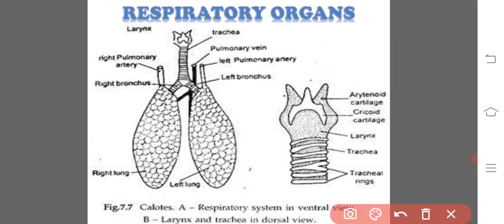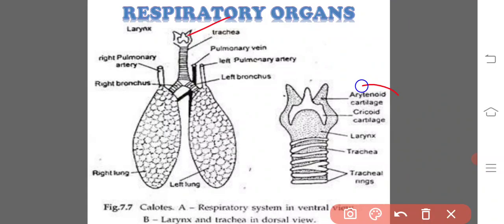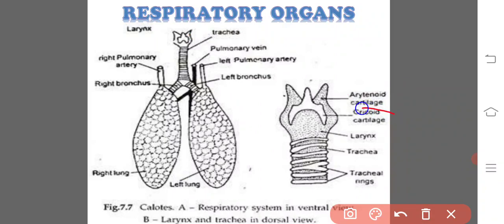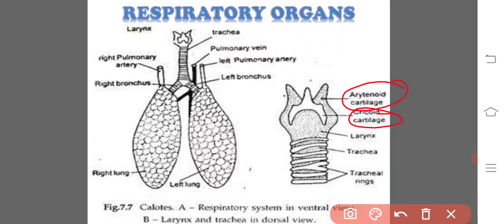Here, you can see this is a larynx supported by two arytenoid cartilages and another cricoid cartilage. These are the supporting cartilaginous structures. Then, this is the trachea.